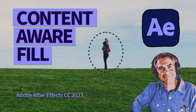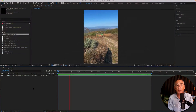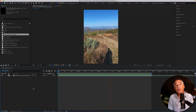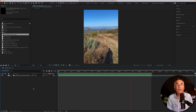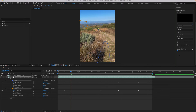Hi folks, it's Mike Murphy. Today's quick tip is Adobe After Effects CC 2023. In this tutorial, I'm gonna show you how to use Content-Aware Fill to remove unwanted objects in your footage.